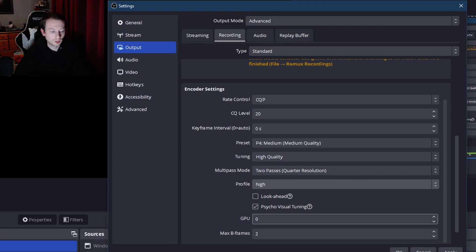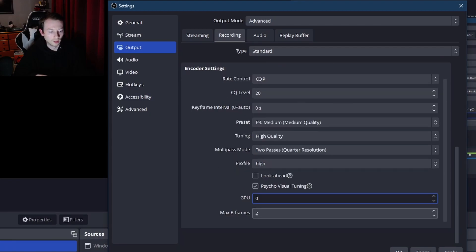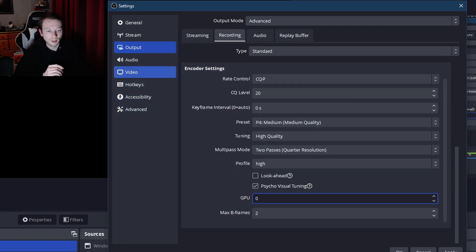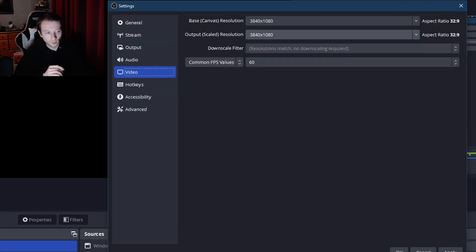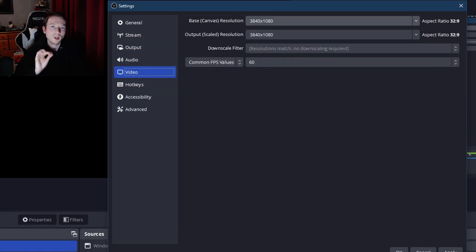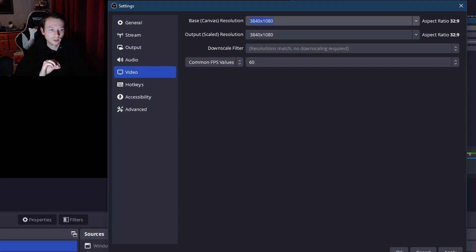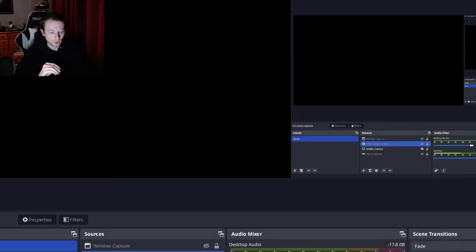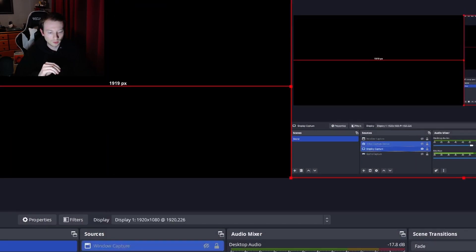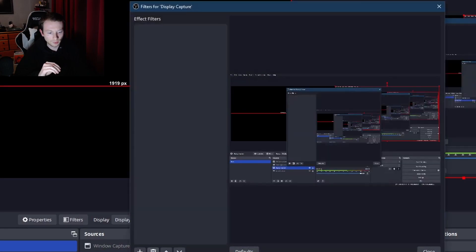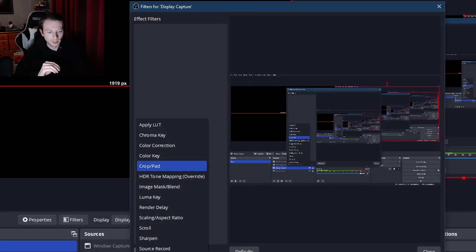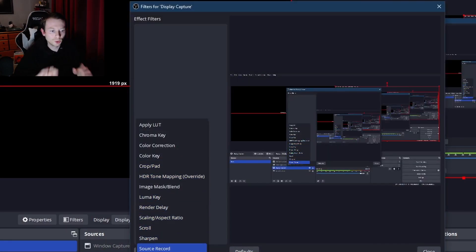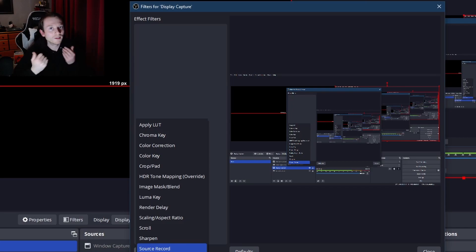All right, now video. Now if you're recording gameplay, I would highly recommend you use this 3840 by 1080. I know a lot of people have said that there's like a, let's see, let's go into this. Is it a filter? Yeah, so yeah, source record, that filter I've tried.